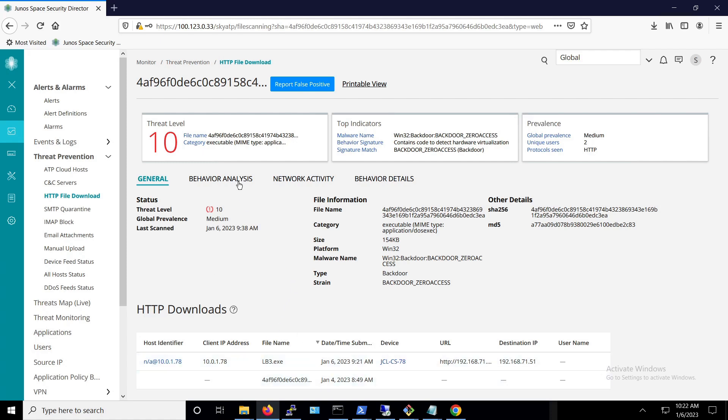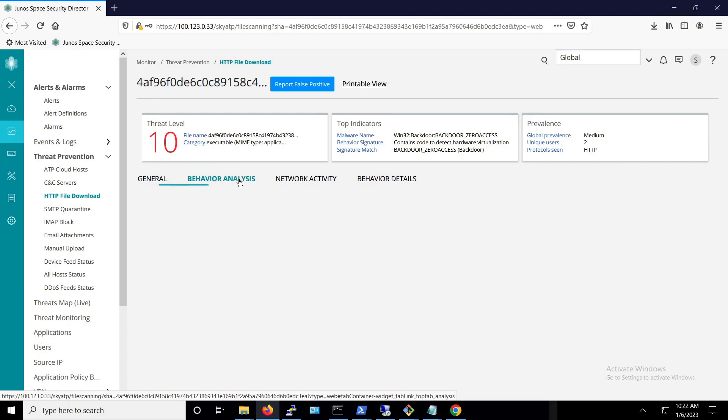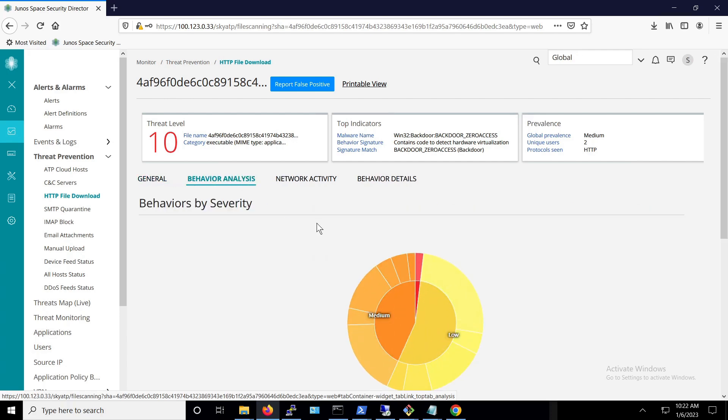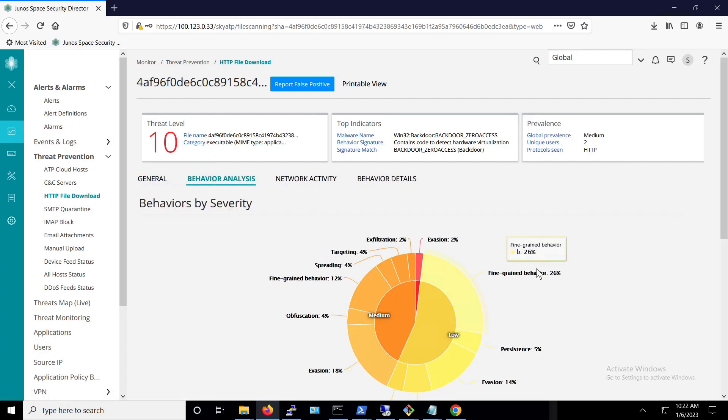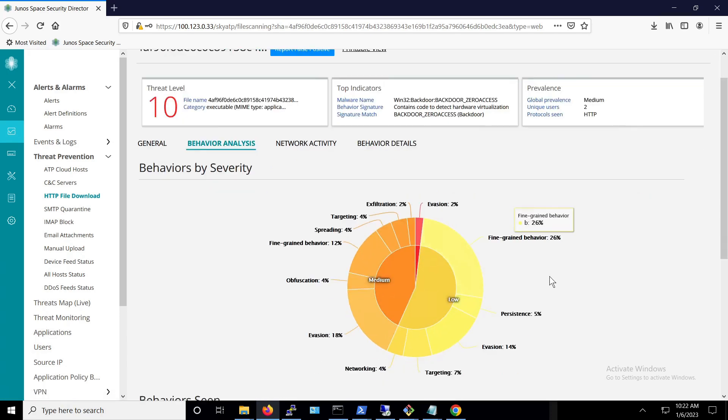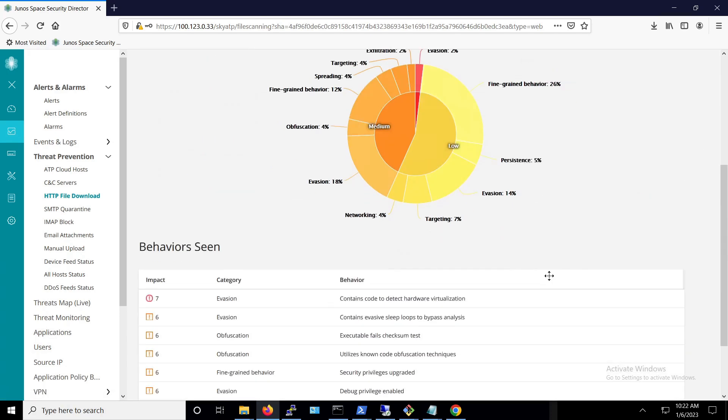Under the behavioral analysis, we can see the behaviors that have been seen. It is important to note that this malware was detected proactively using the machine learning model engine.